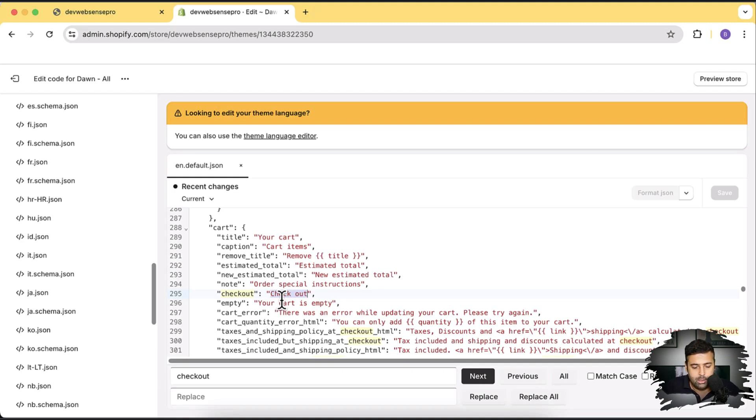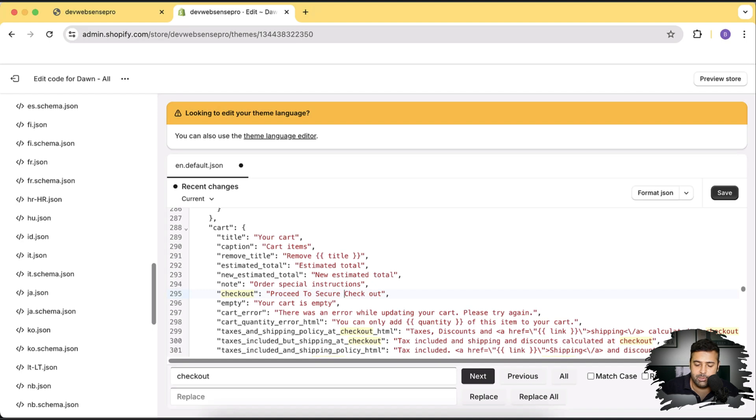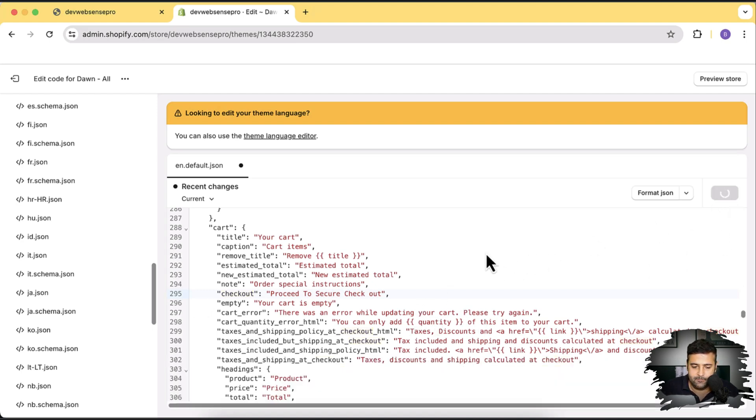Okay so for checkout I'm going to rename it to proceed to checkout or proceed to secure checkout that's much better. Okay so click on save.